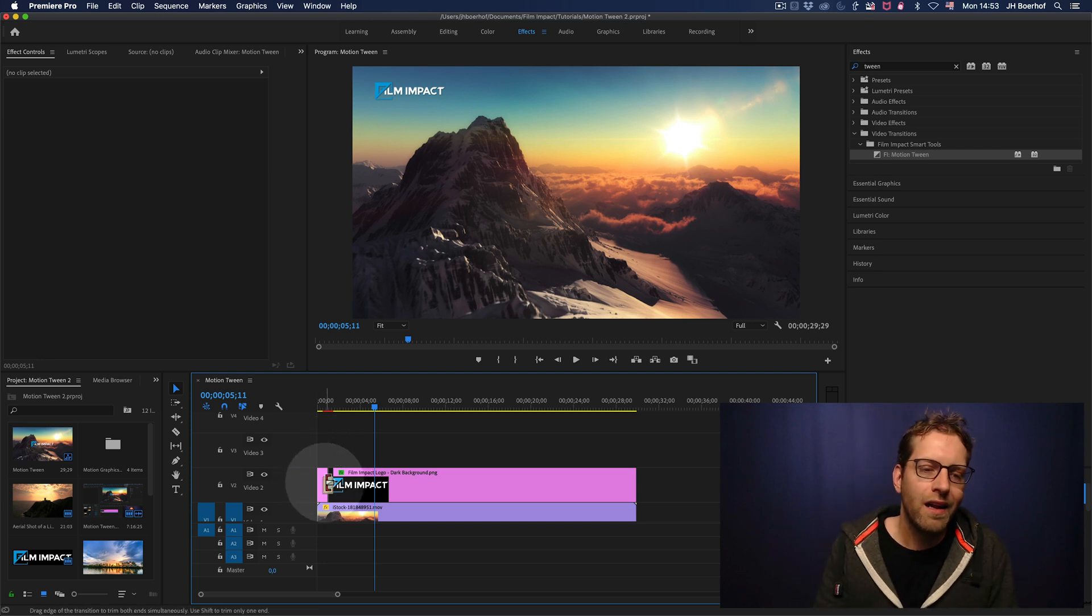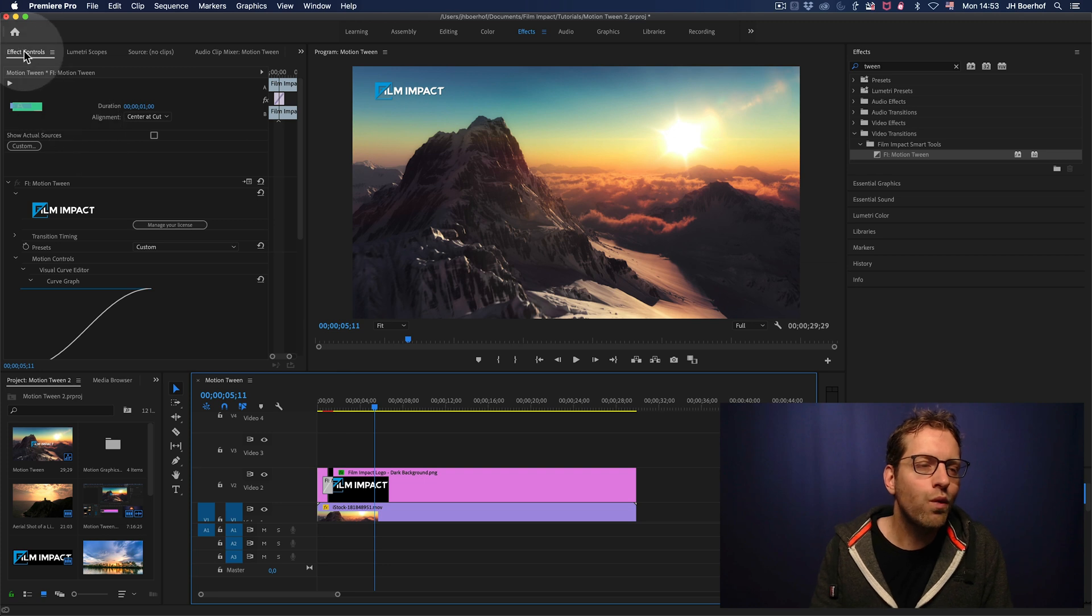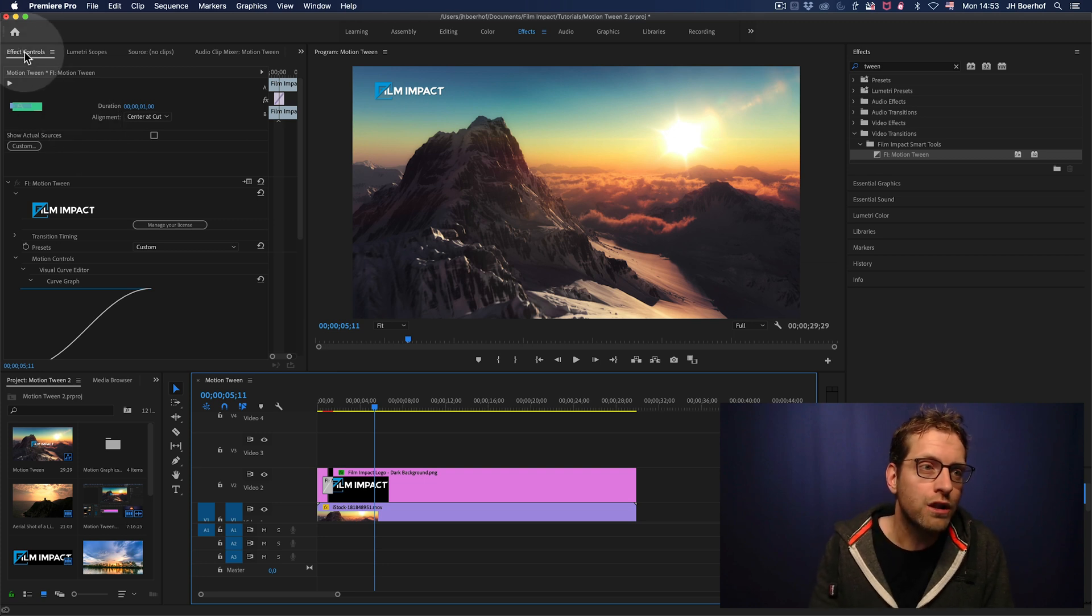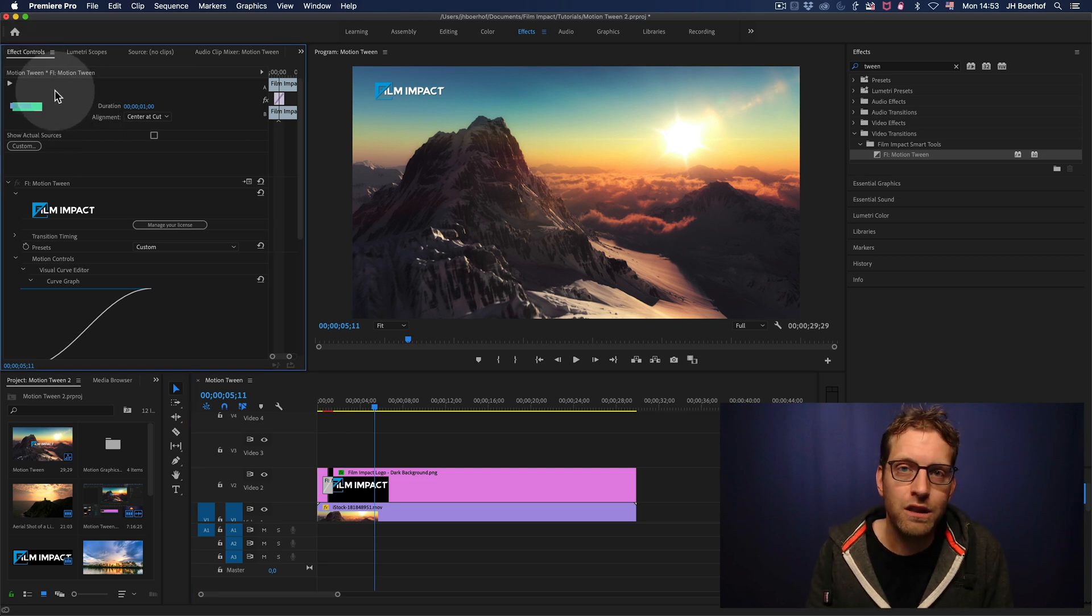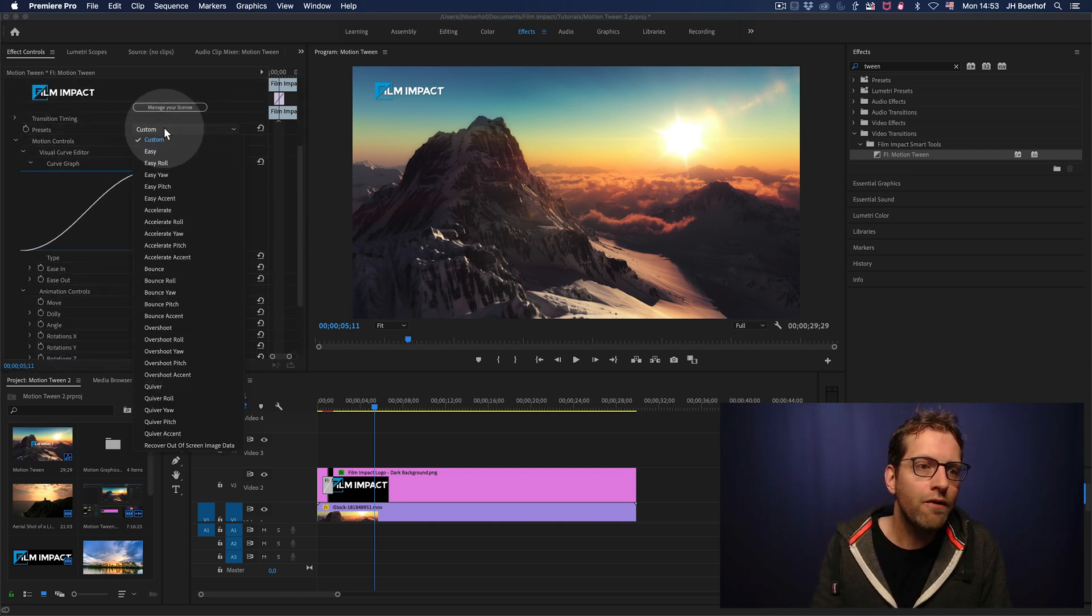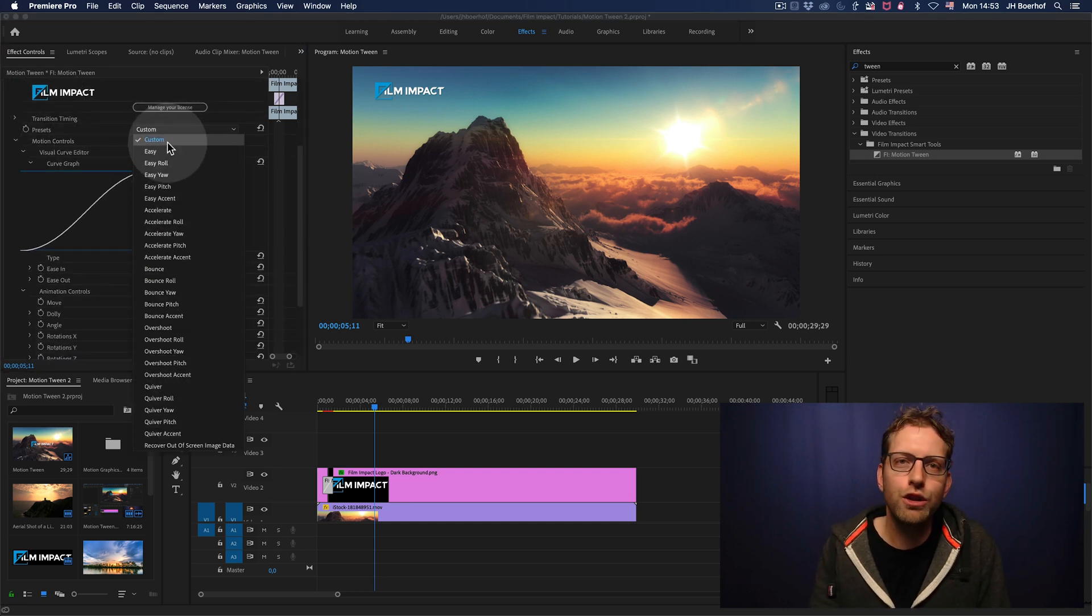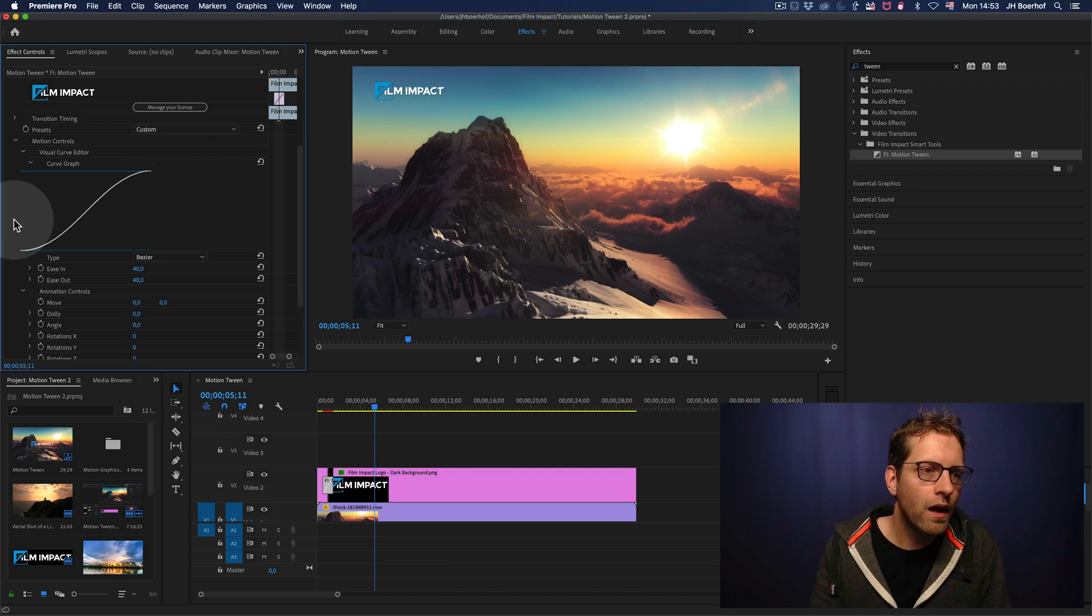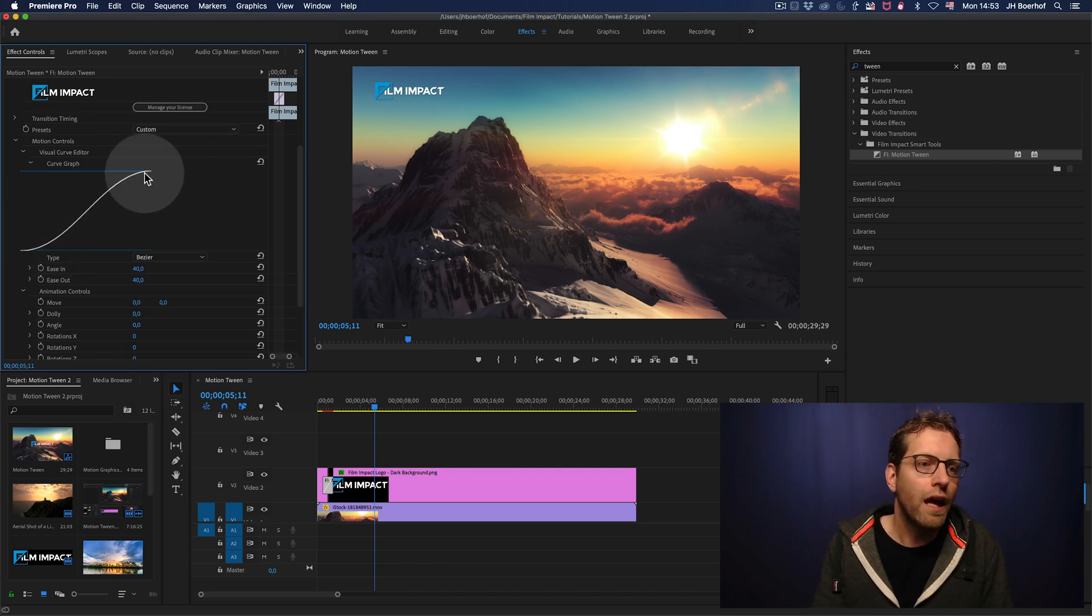Let's click the transition and see what you can do and adjust right within the effects controls tab. As you can see, we have a couple of presets here you can choose from and we also have a beautiful curve graph.